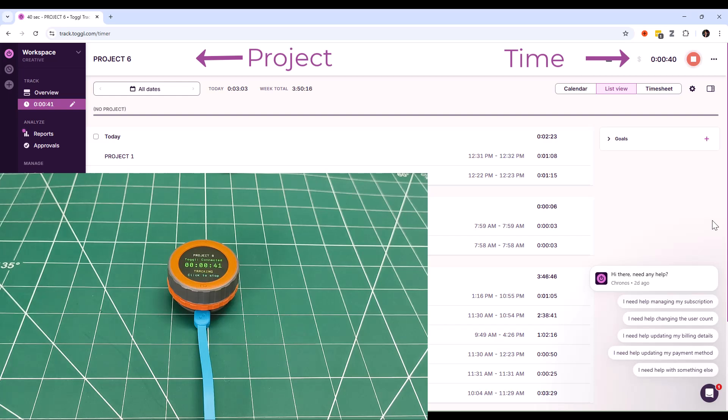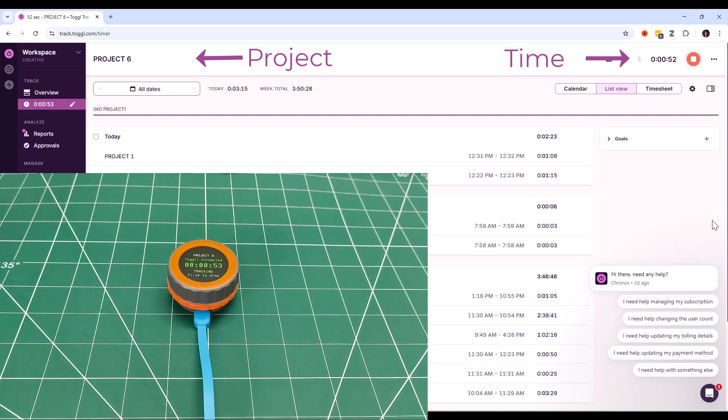No context switching, no digital distractions. Just me, my work, and this little circular companion keeping track of everything in the background.